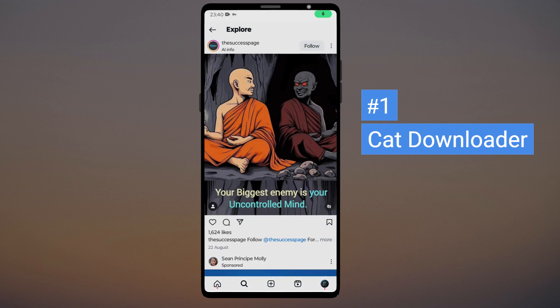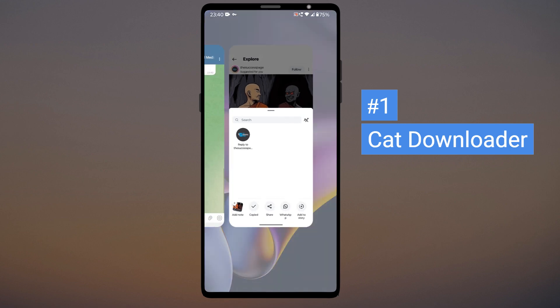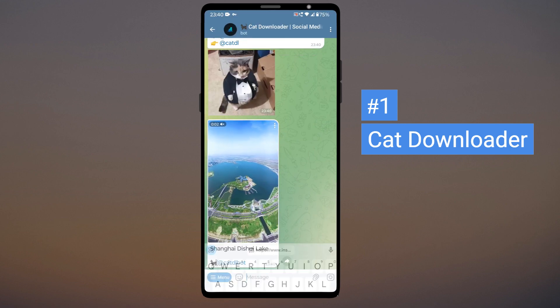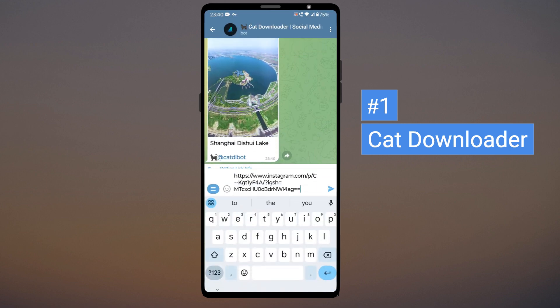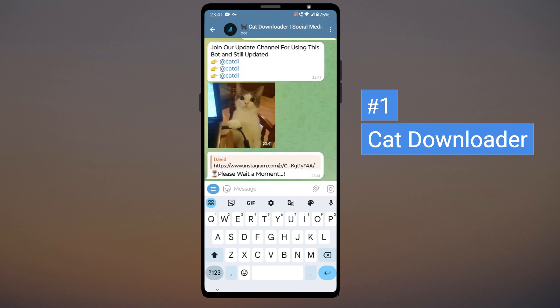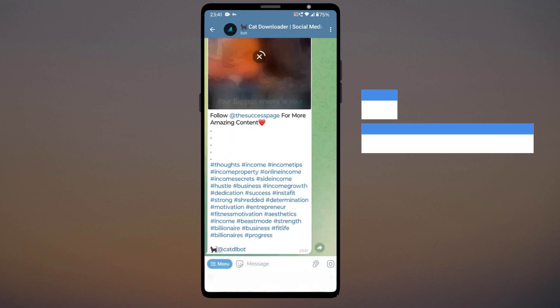You can also download photos — the process is the same: copy the link and paste it in the bot. A good thing about this bot is it doesn't force you to join any channel and there is no limitation on the number of downloads.